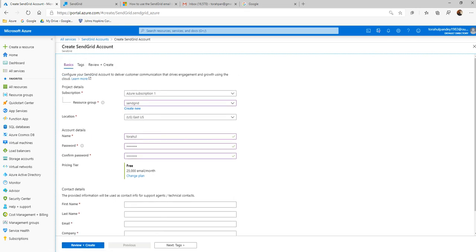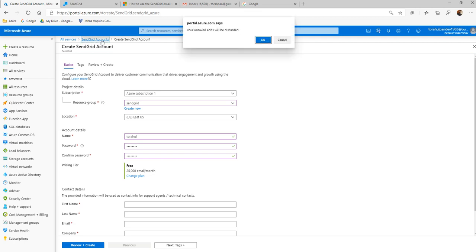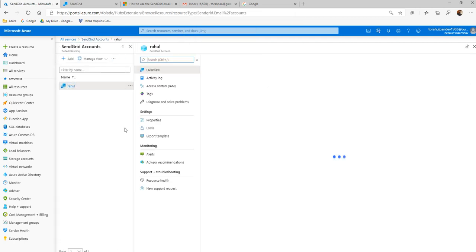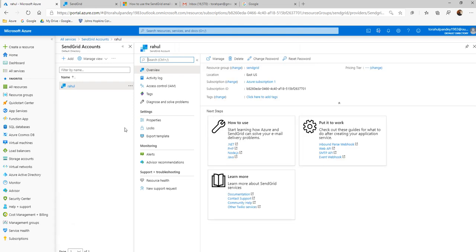I won't click on this because it will take time. I have already created one, so I'll go to the pre-created account. This is created.